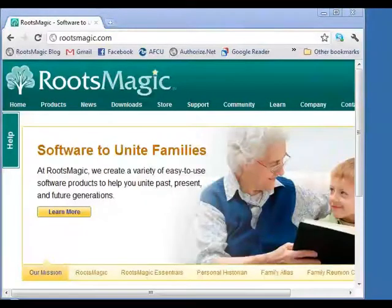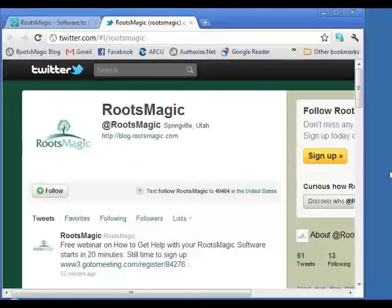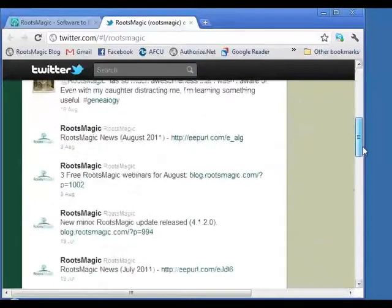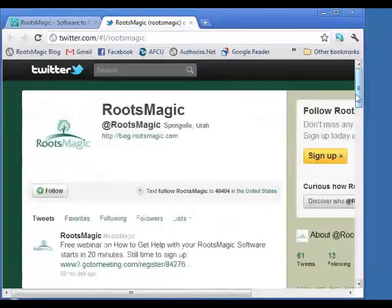RootsMagic also has a Twitter feed. If you follow RootsMagic on Twitter, whenever we tweet something — about updates, things we're working on, or places we'll be — you'll get those. Whenever we send out our newsletter, we tweet about it with a link so you can read it even if you don't happen to get it by email.